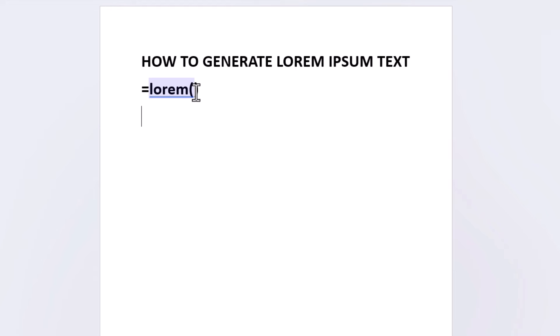Say that I'm going to put my mouse cursor between those two parentheses. Say I want two paragraphs with four sentences. I'm going to type two, then I'm going to make a comma, and I'm going to type four.